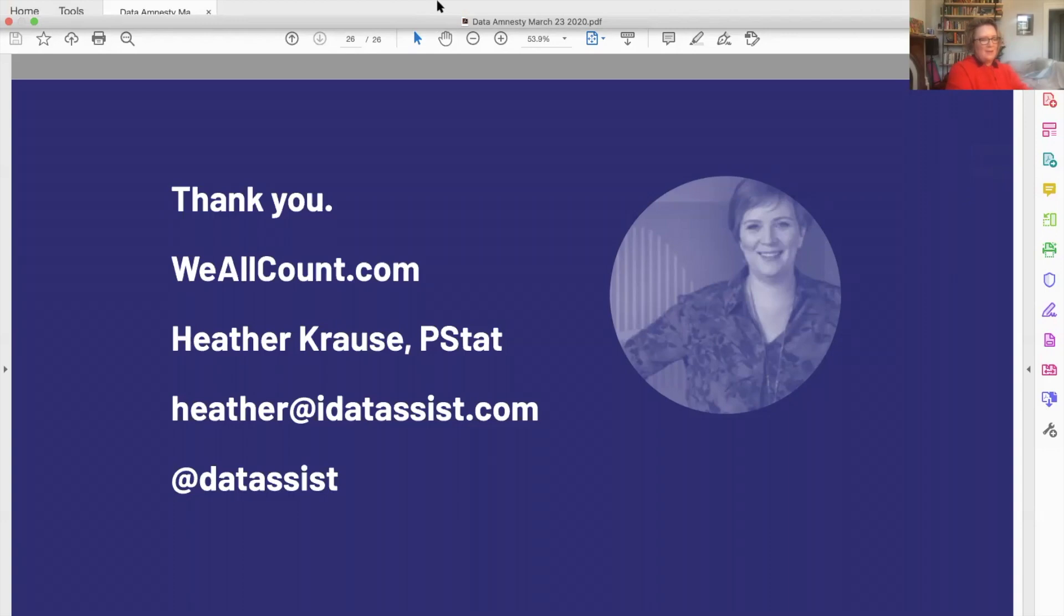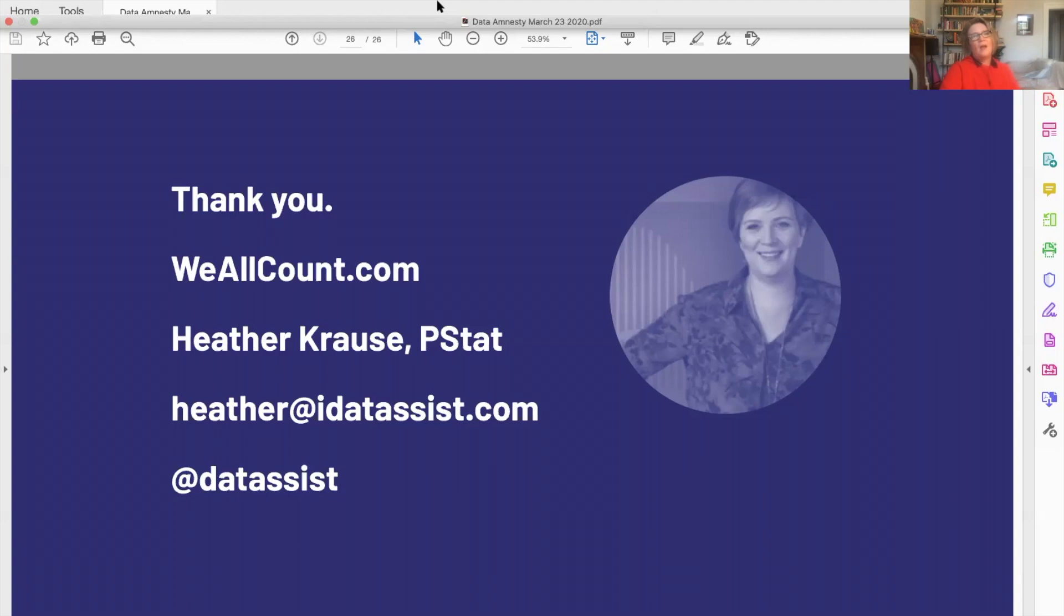And one of the questions from email is, what do you do if you are working with someone who insists that the only kind of data that matters is quantitative data? That is a very good question and something that we talk about a lot here on Data Assist.